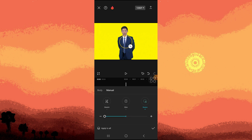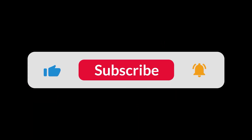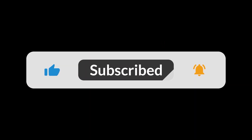And that's how to change body shape in CapCut. That's all for now folks — hope you like and subscribe. Thank you!